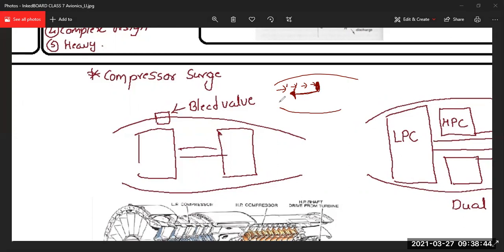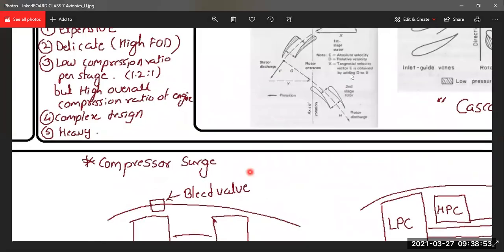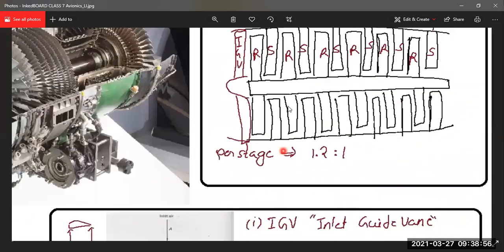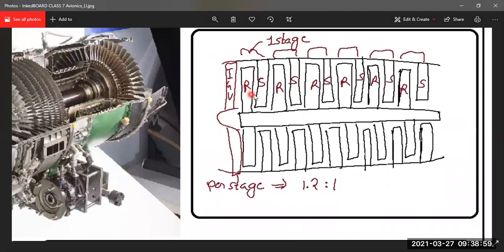Surging happens at lower engine speed — when the RPM is very low, such as at engine start. At low RPM, if the rear rotor stages cannot compress the incoming air, a high-pressure area builds up. This is called choking of the compressor. The high-pressure blockage prevents air from moving rearward toward the combustion chamber.